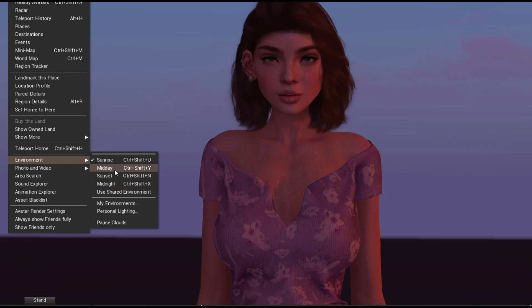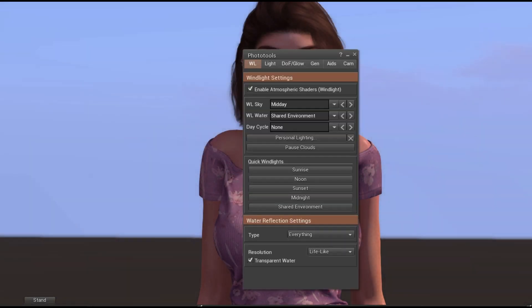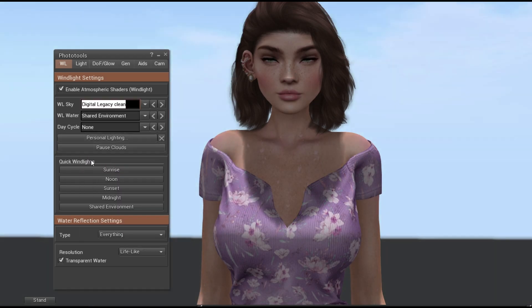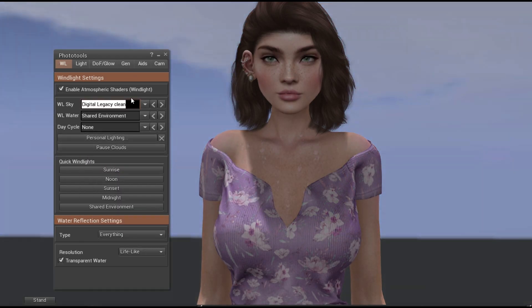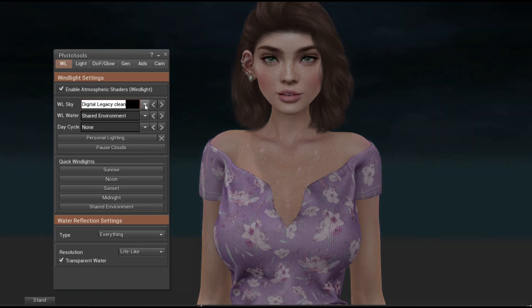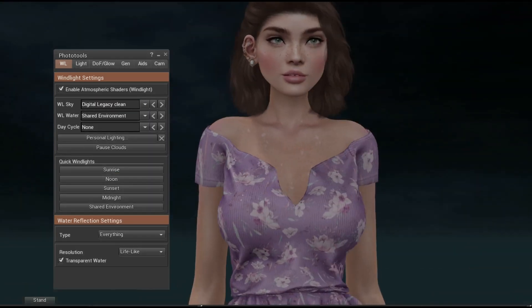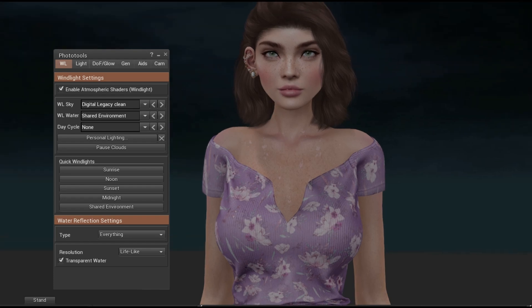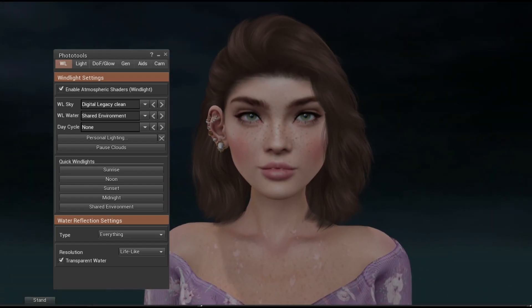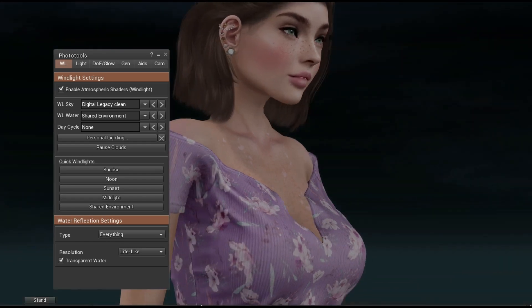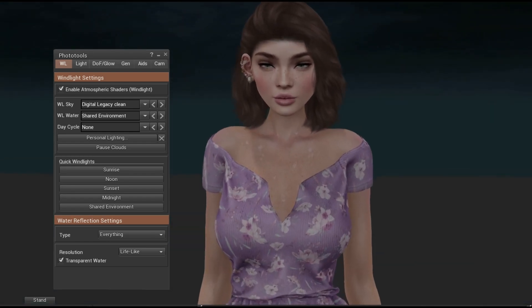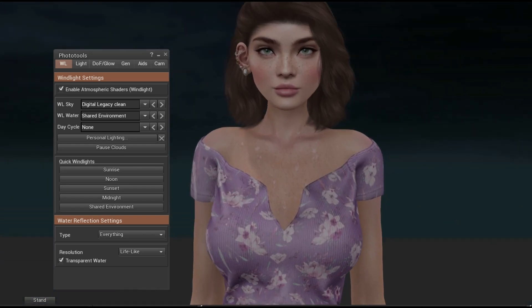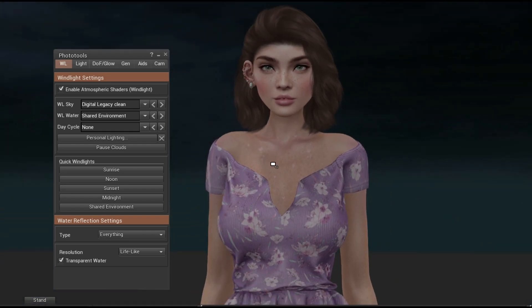So let's go to midday, and we are going to open up photo tools. We can also just go to a random windlight like desert sunset or digital legacy clean. But you can already see the difference in quality of Firestorm here. The render looks a lot nicer. I don't know what they did to change that, but it looks really nice.